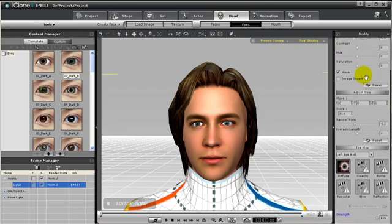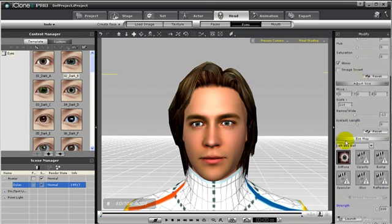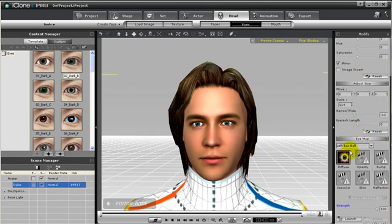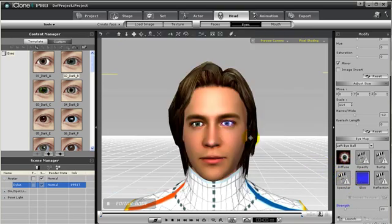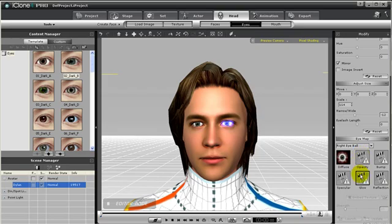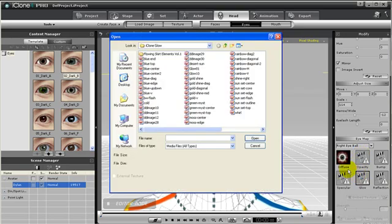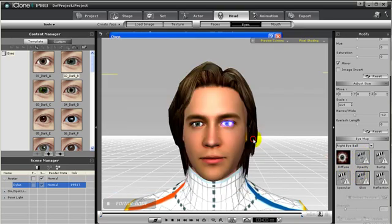Next we can even play with the texture channels for each eye. Currently I have the left eye selected, and if I double click on the glow channel, I can add in a glow texture and make my character's left eye glow. We can do the same for the right eye — just select the eye, open the glow channel, add in a texture, and now the character's eye glows.